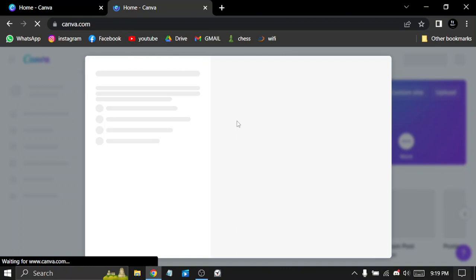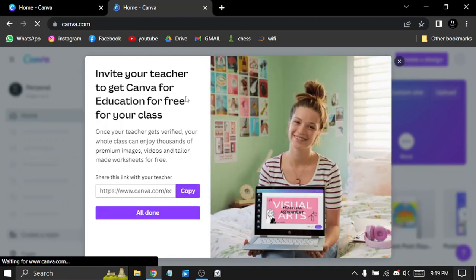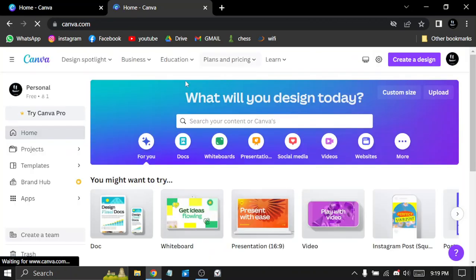I invite your teachers to get Canva for education for free. So for students, I think it will be free to get Canva Pro or normal Canva.